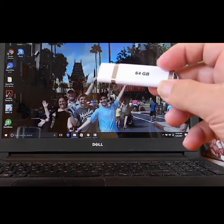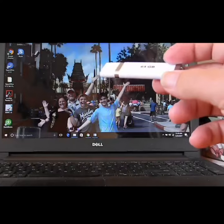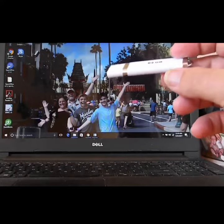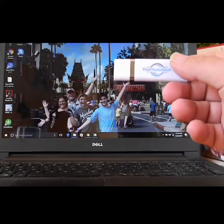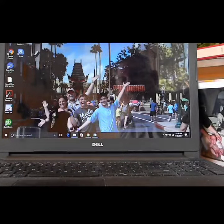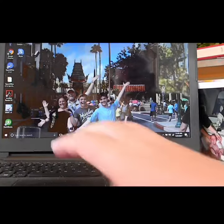This is a 64 gigabyte. I also bought a 128 gigabyte Photo Stick. And I plugged that one into my computer and I want to show you how easy this is.